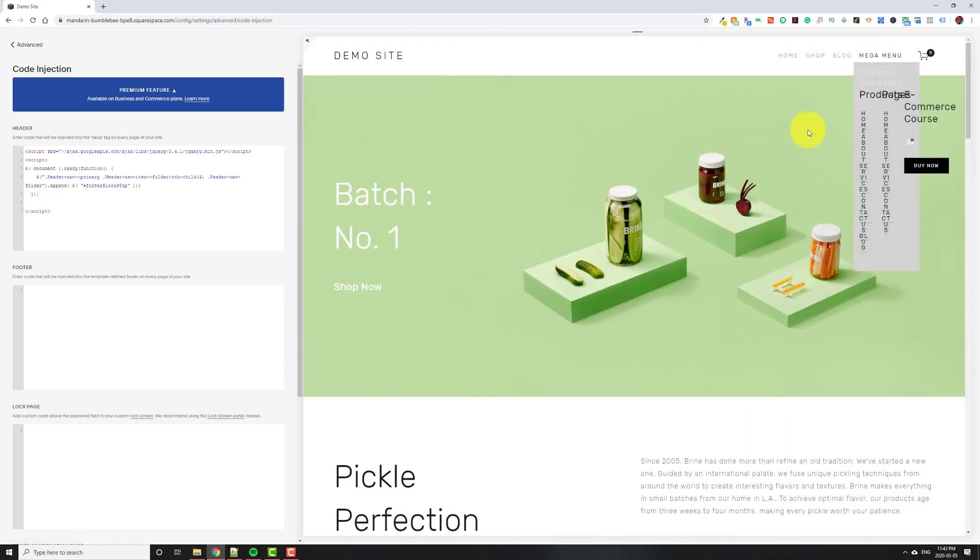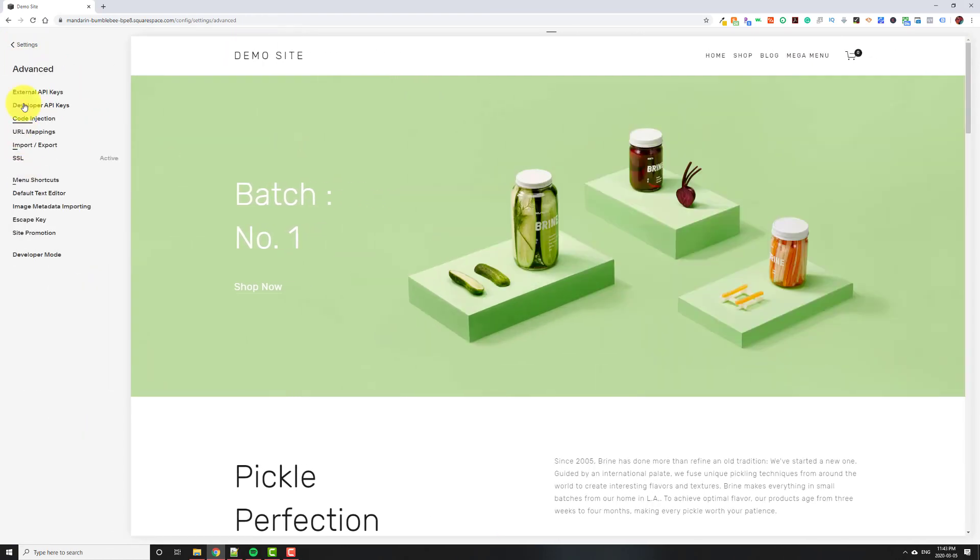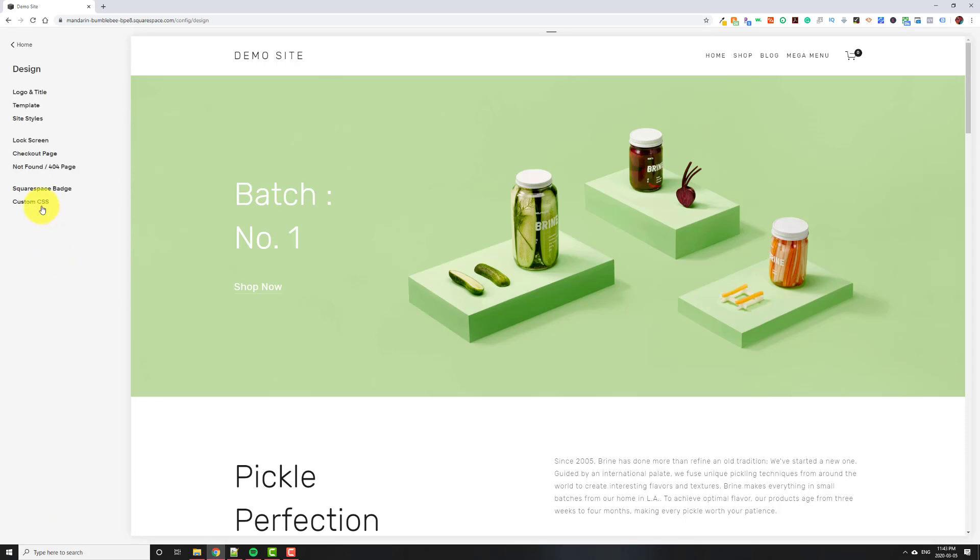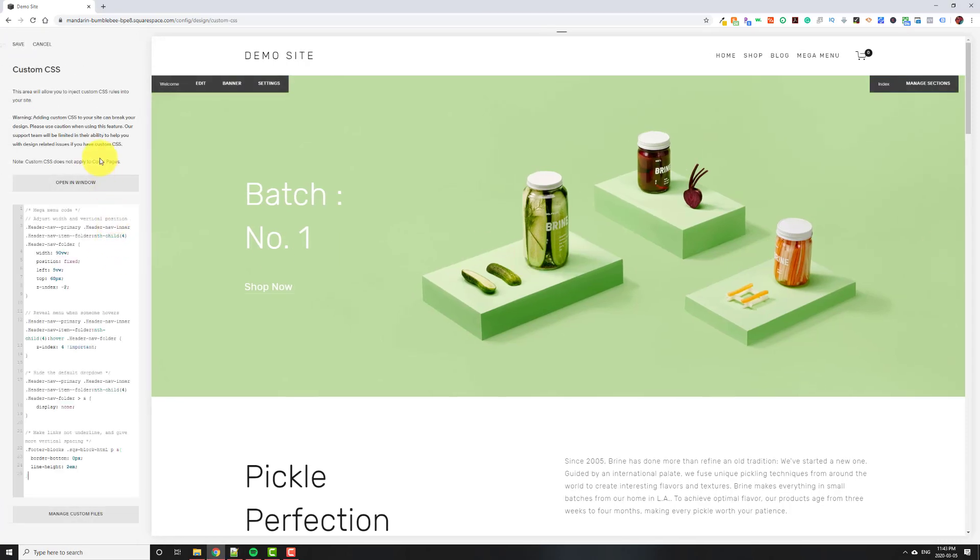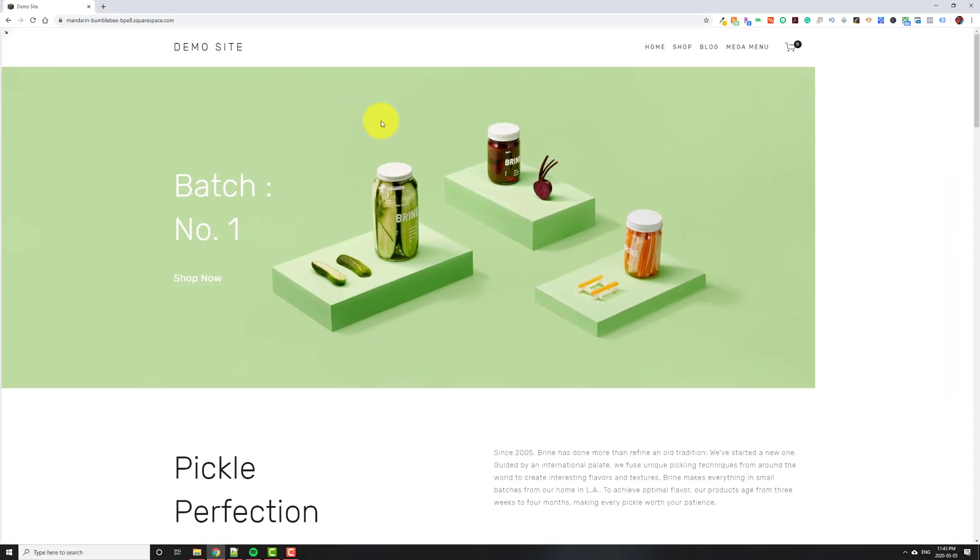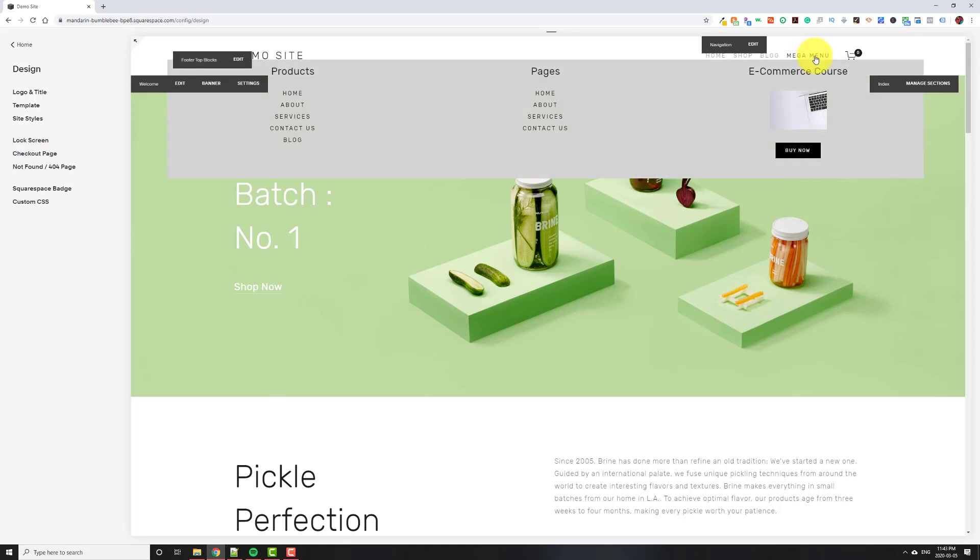So yeah, as you can see, it looks very ugly. So let's go back and then back again. Then we're going to go to design custom CSS. And I'm going to copy this code, which again, it'll be in the description. Hit save. So once you do that, it looks like this.